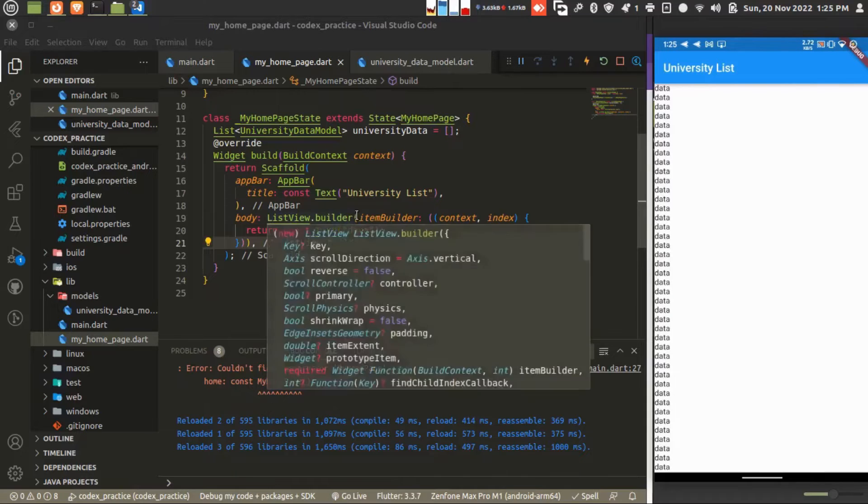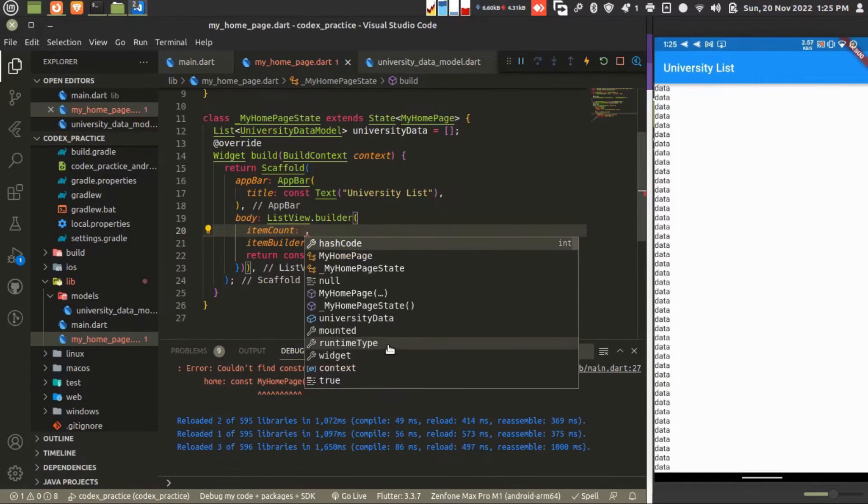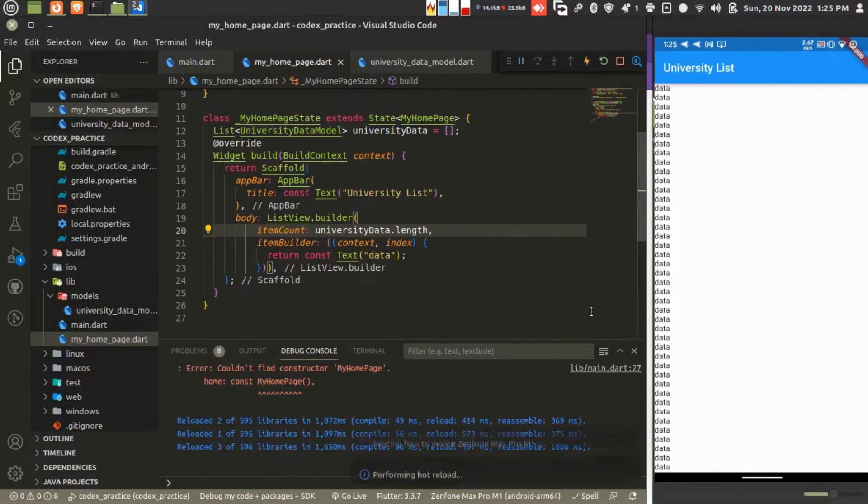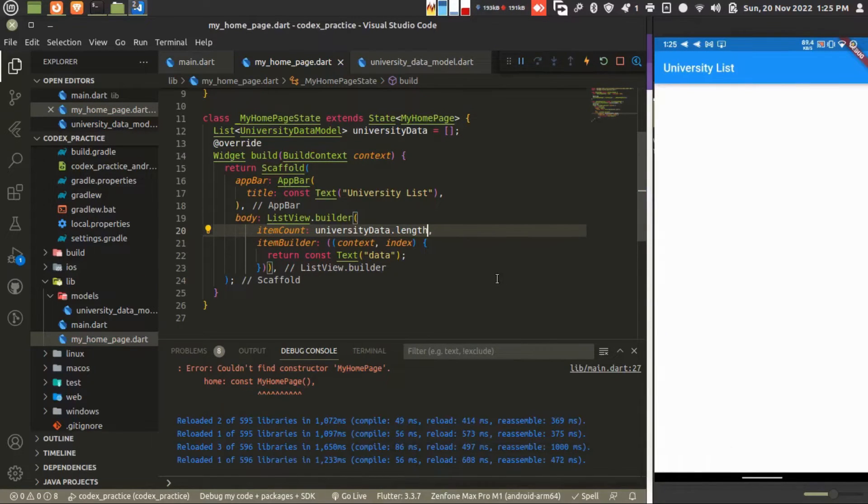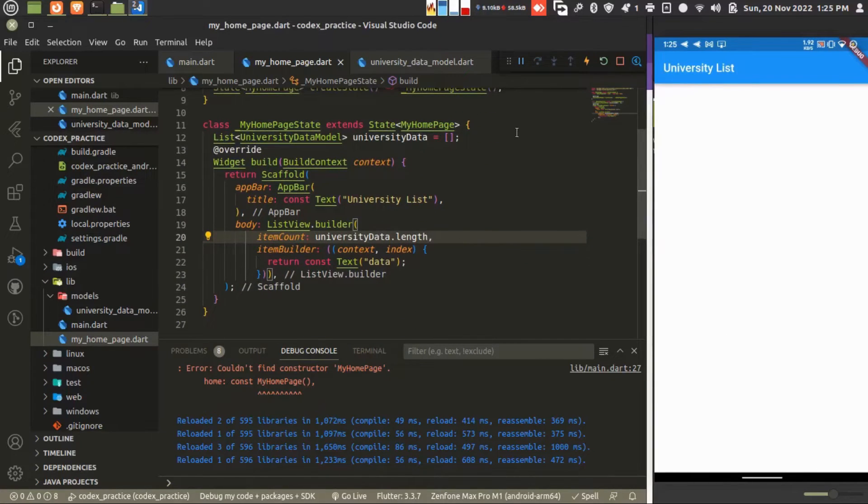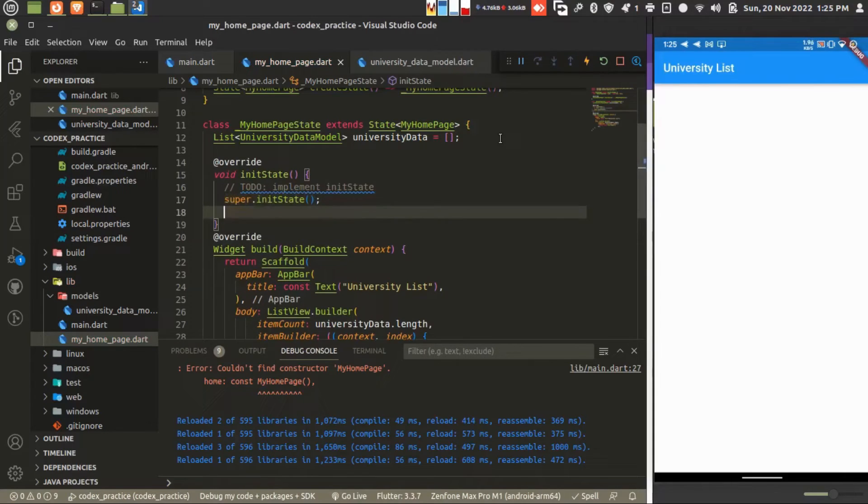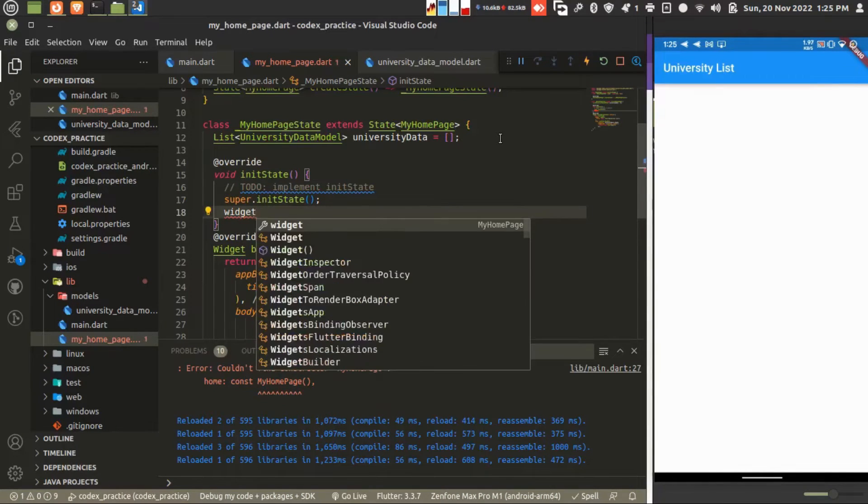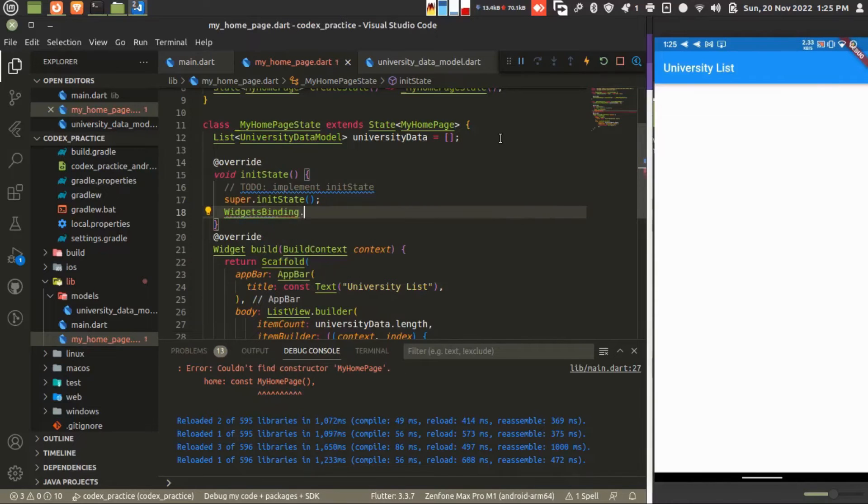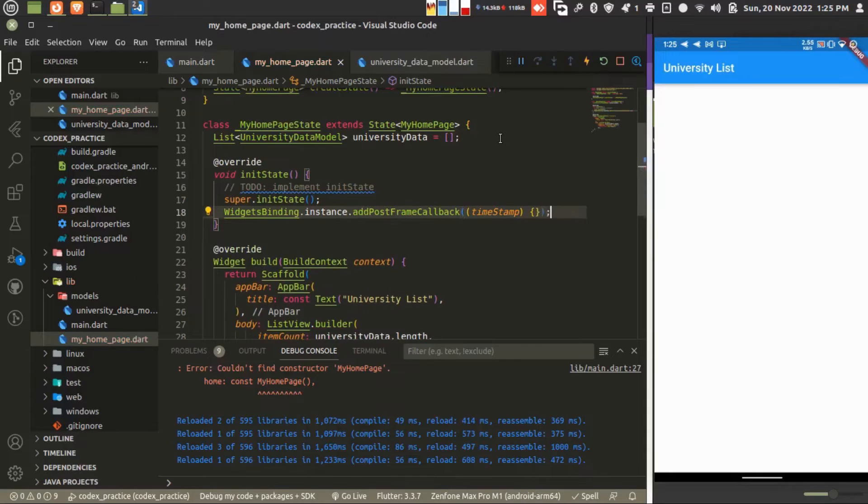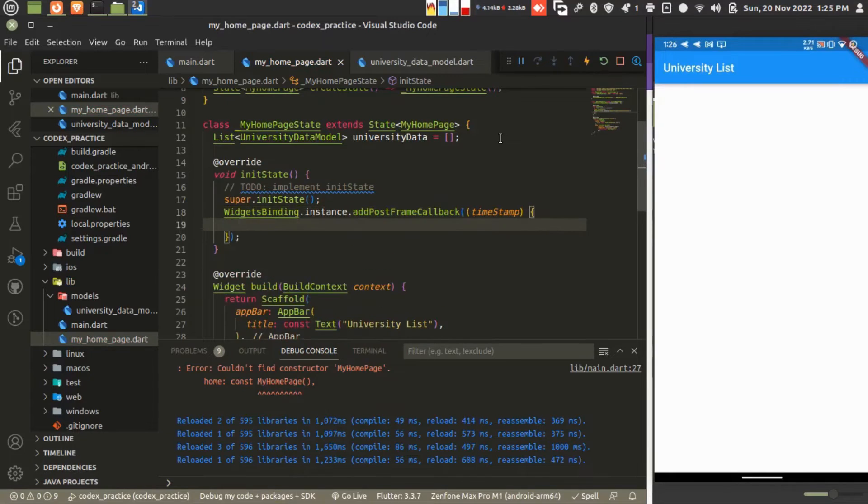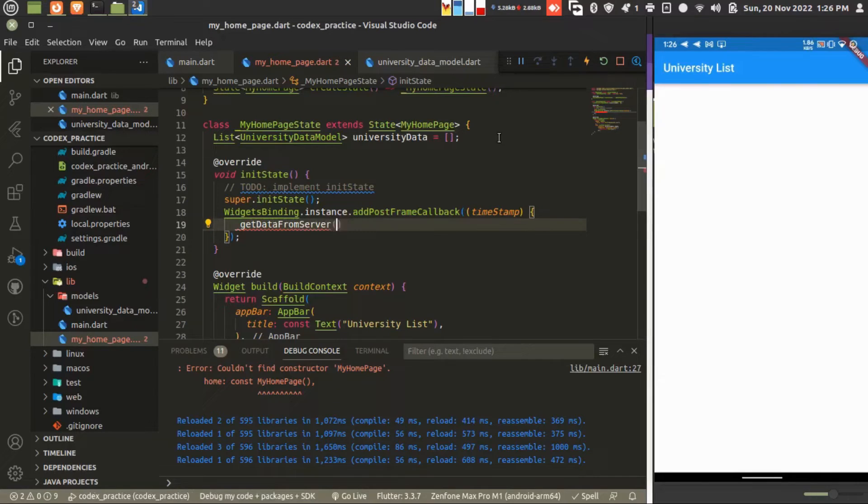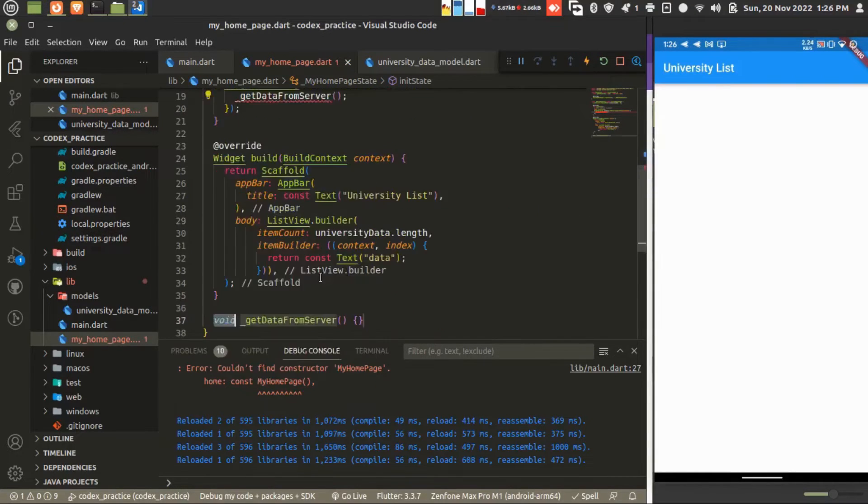Let's work with our actual data. I'm setting the item count to university data.length. We don't have any data. I'm initializing this method which will be called while the widget is building. Widget binding instance add post frame callback method will be called when the widget is completely ready. Now I'm creating the new method get data from server.